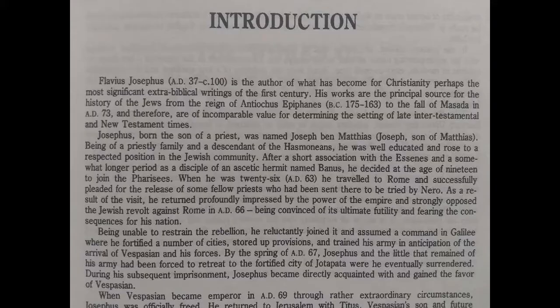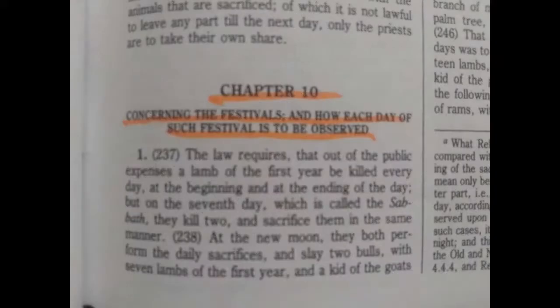Josephus was born the son of a priest, named Joseph ben Matias, of a priestly family and a descendant of the Hasmoneans. He was well-educated and rose to a respected position in the Hebrew community. After a short association with the Essenes and a somewhat long period as a disciple of an ascetic hermit named Banas, he decided at age 19 to join the Pharisees. So Josephus was a descendant of a priest — the priests are Levites. This is from the Antiquities of the Jews, book 3, chapter 10, concerning the festivals and how each day of such festival is to be observed.